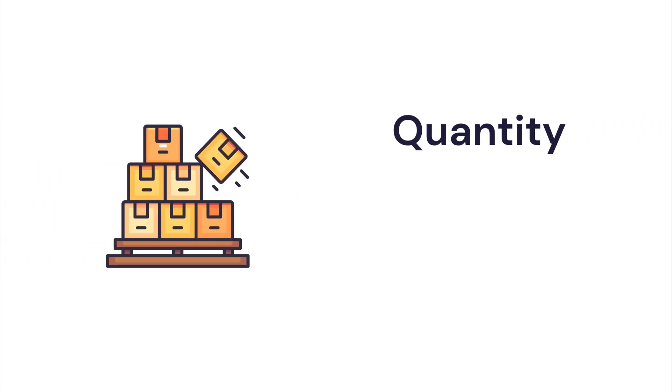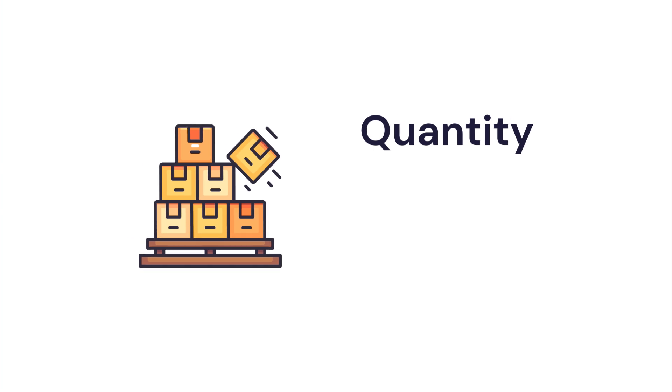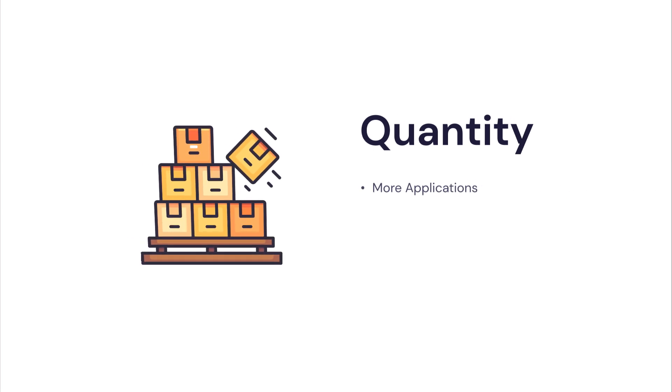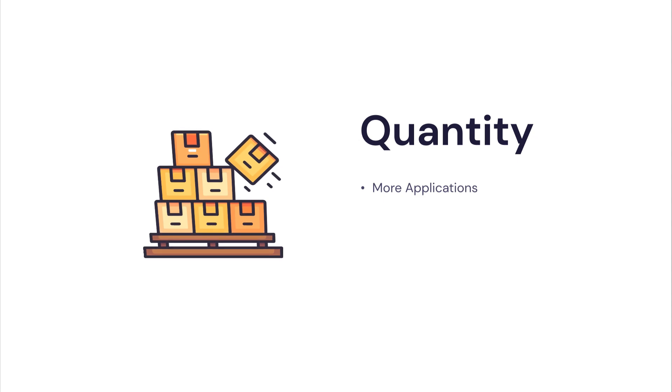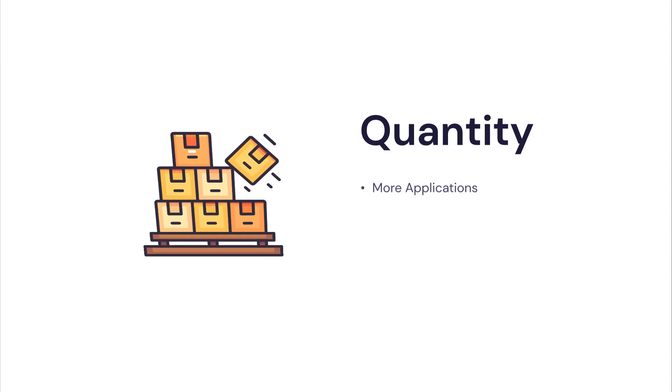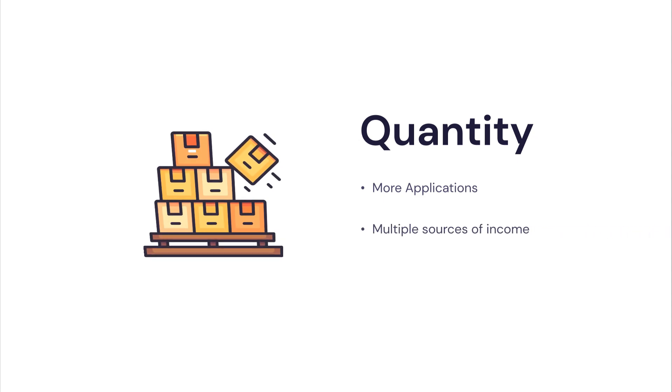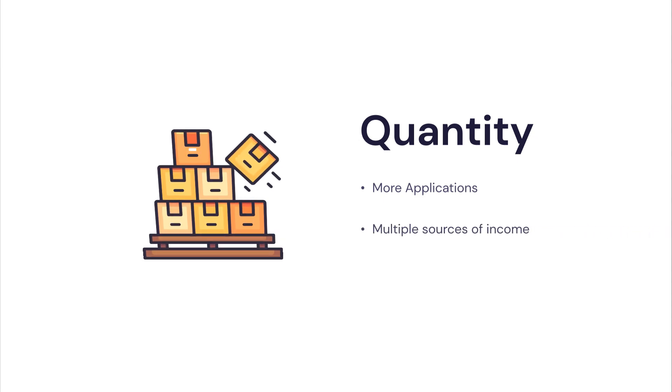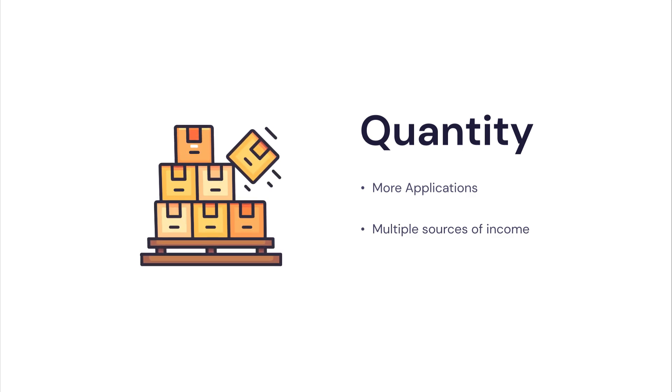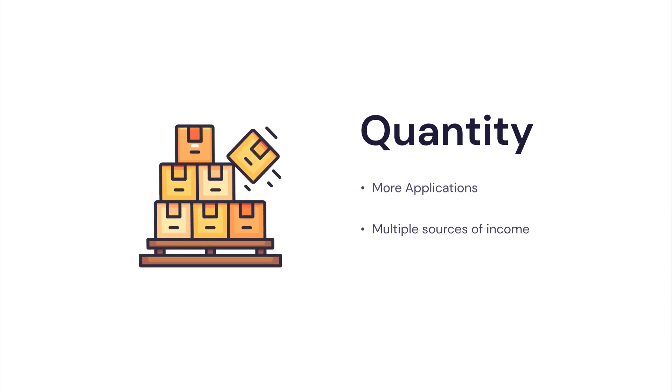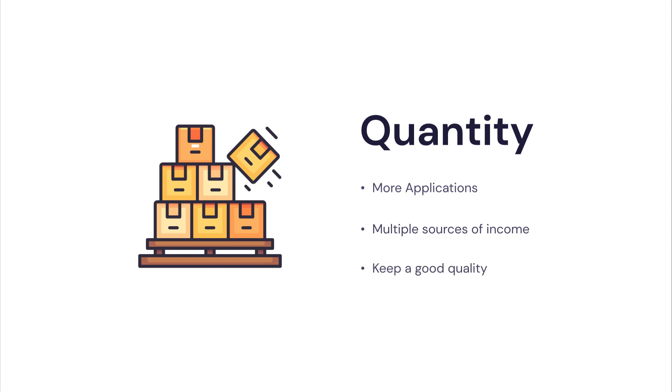Next, the quantity. A good idea is to publish as much apps as possible. That way, you will have multiple sources of income, and there is also a higher chance that one of your many apps explode in popularity and make up for the others. Now, that doesn't mean that the quality of your applications should suffer in that case.